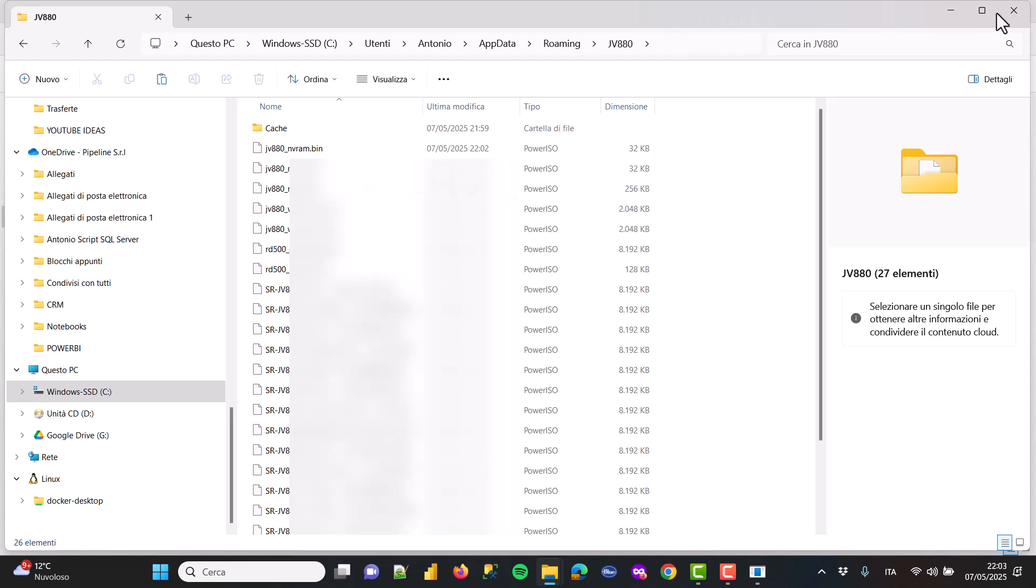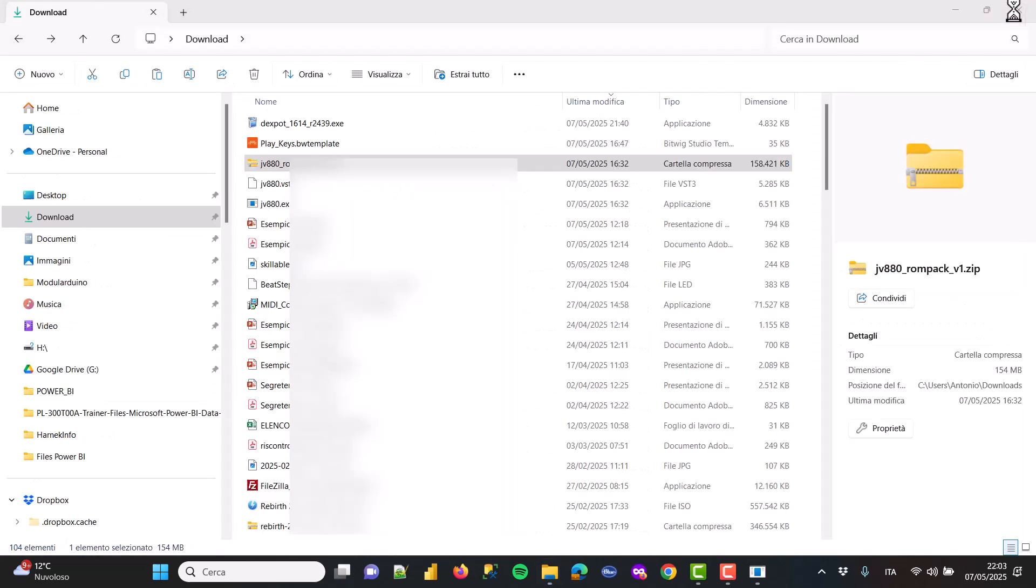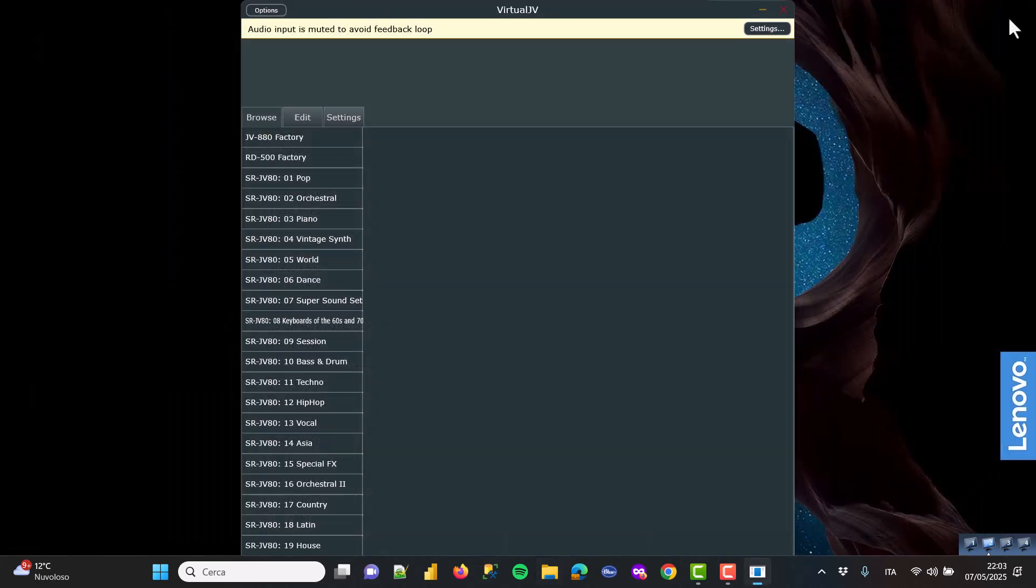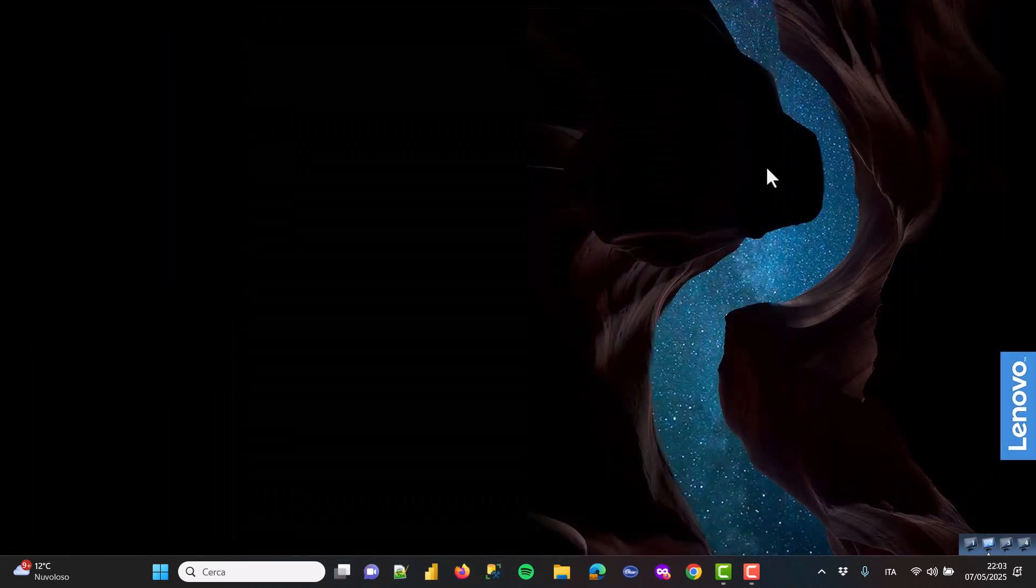And after everything is copied, you can close the application, of course, and launch the application again, and you will not get any error this time.